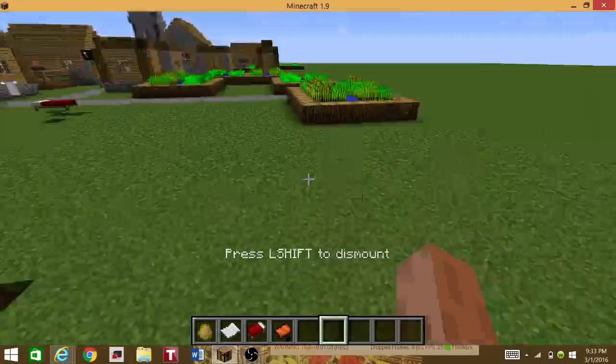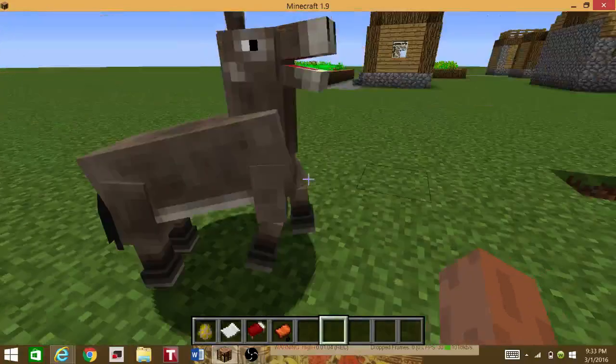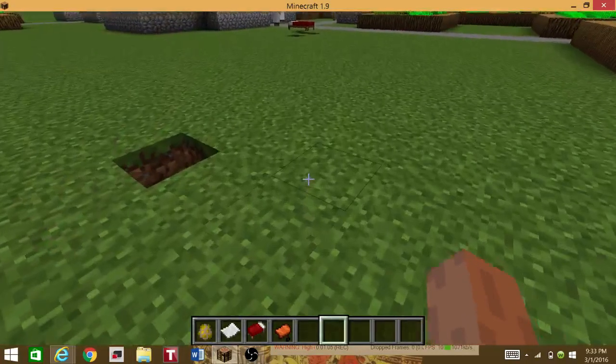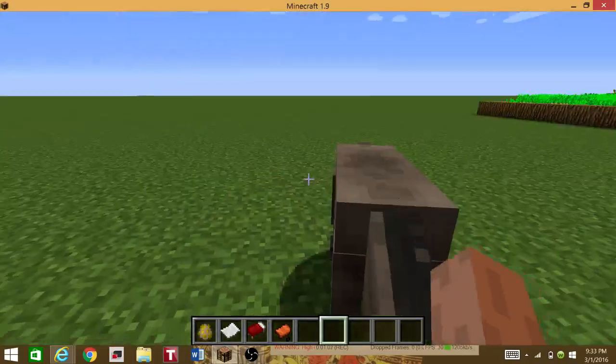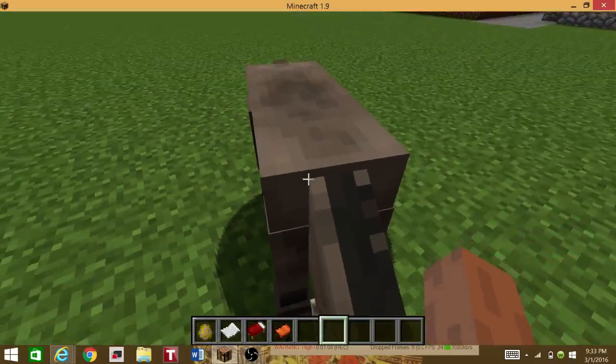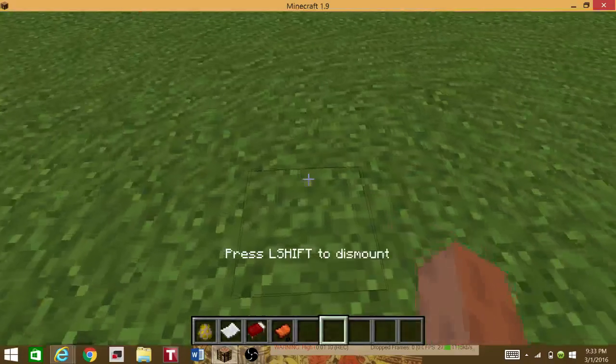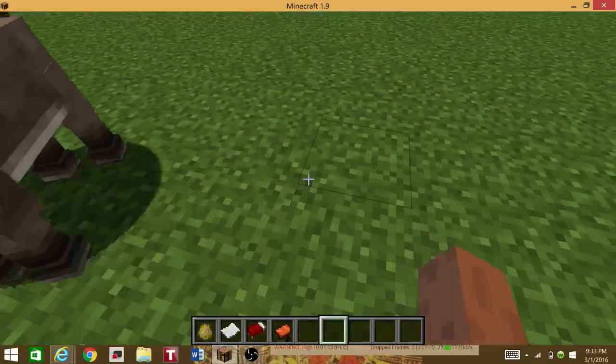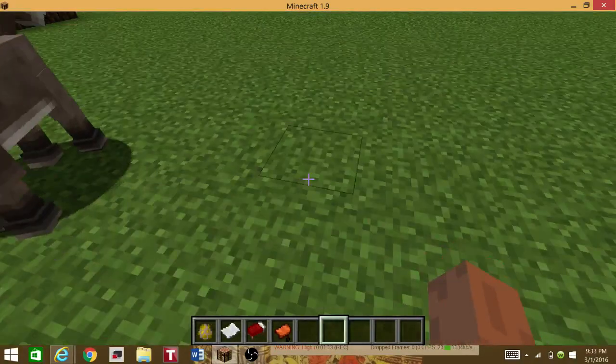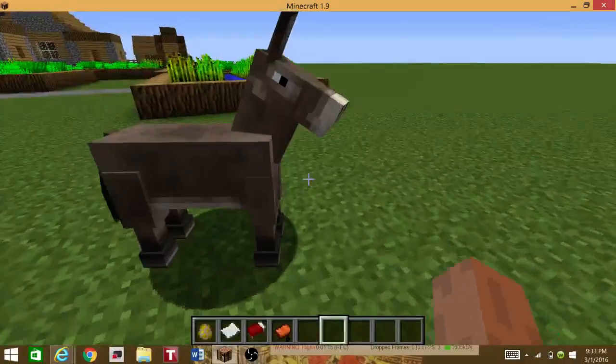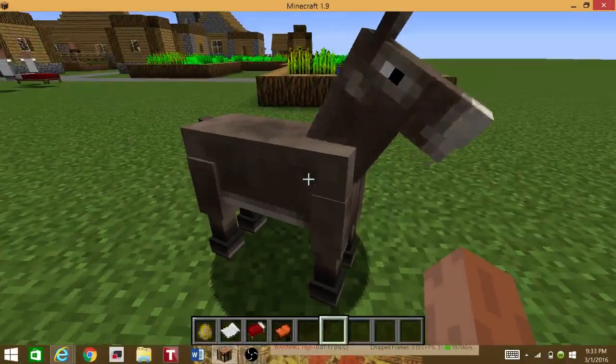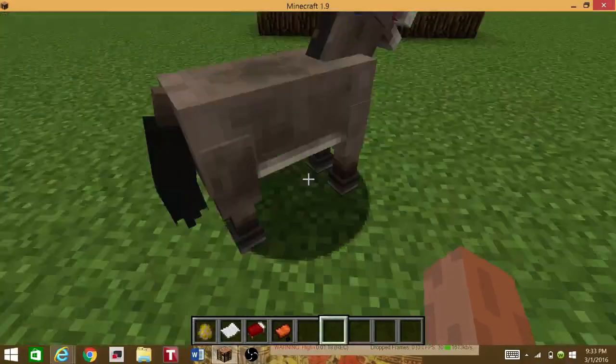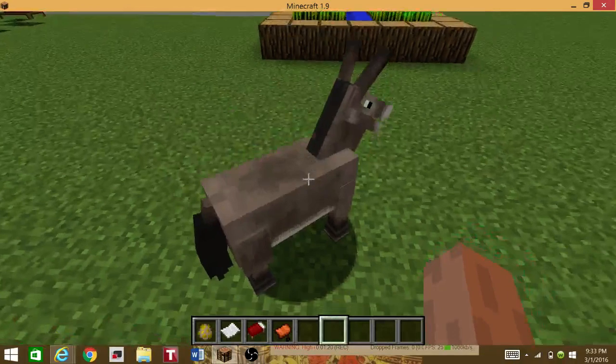I'm going to show you how to put a saddle on. Well, you can't put armor on a donkey, but it'd be cool if you could have armor ears. That'd be weird. But still, it'd be cool. And you can name them whenever you want.